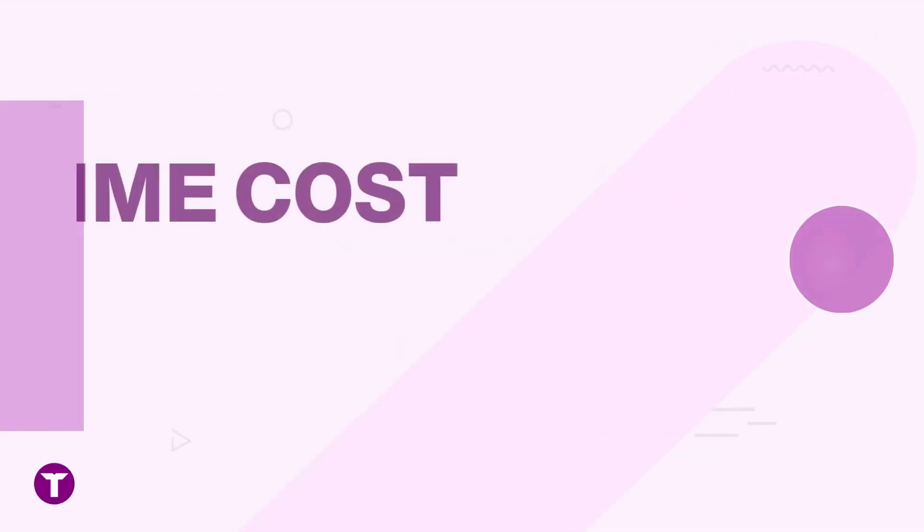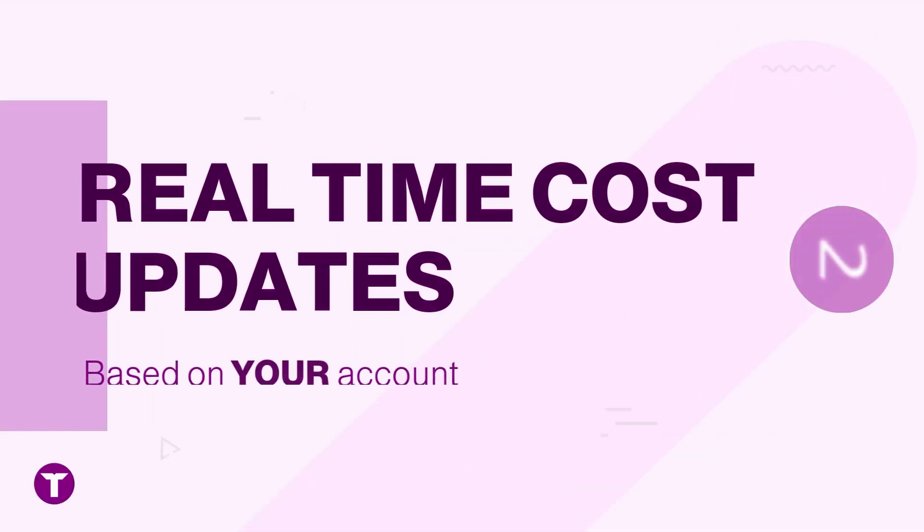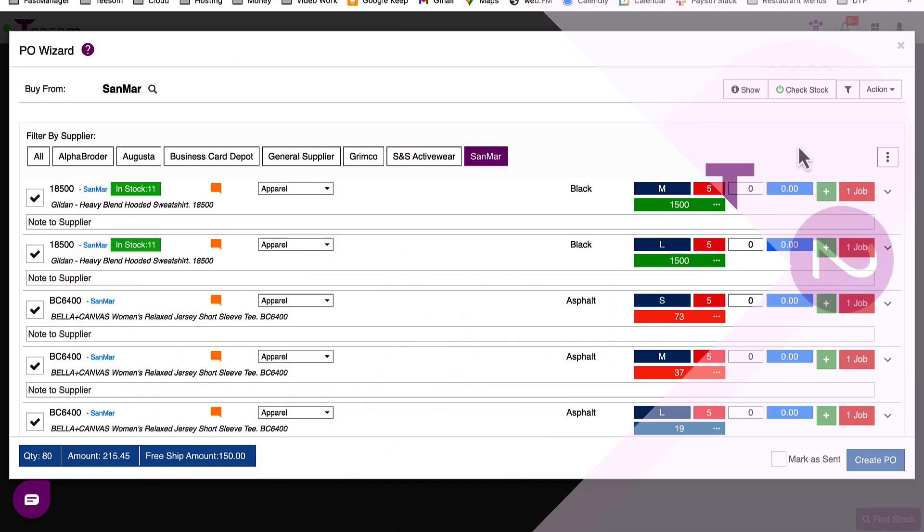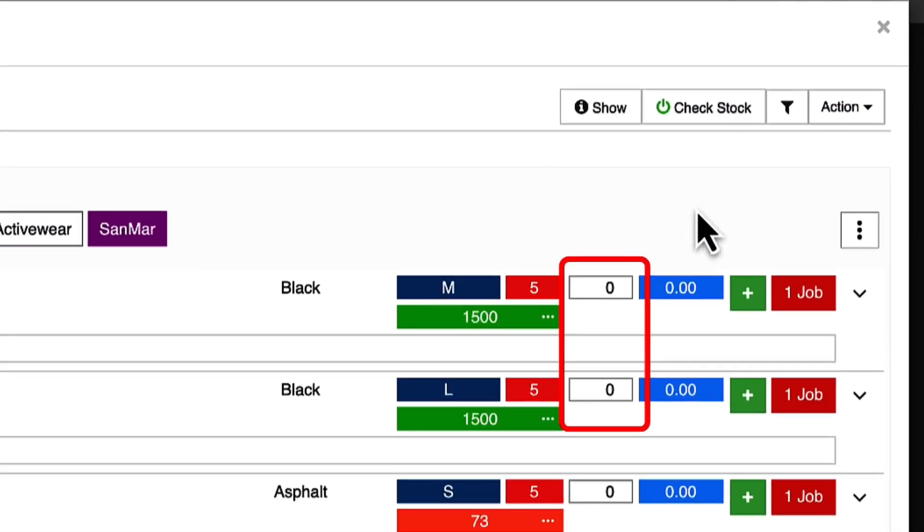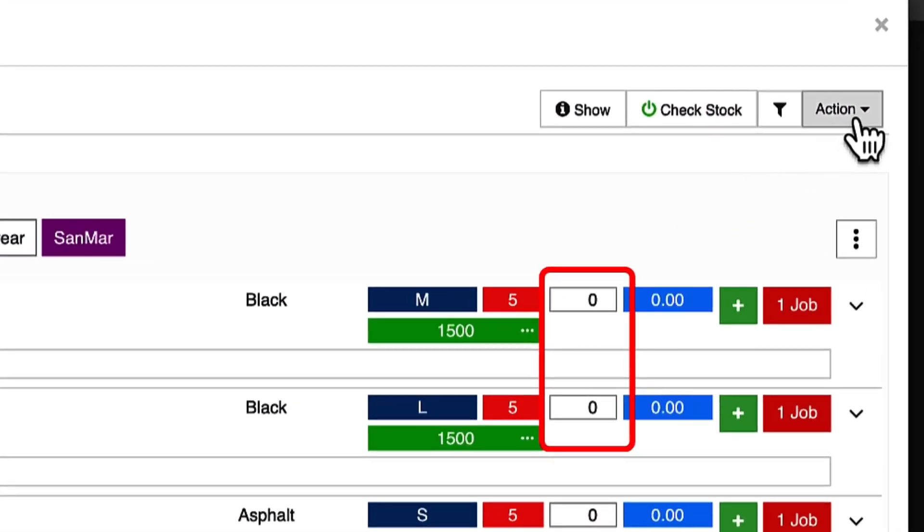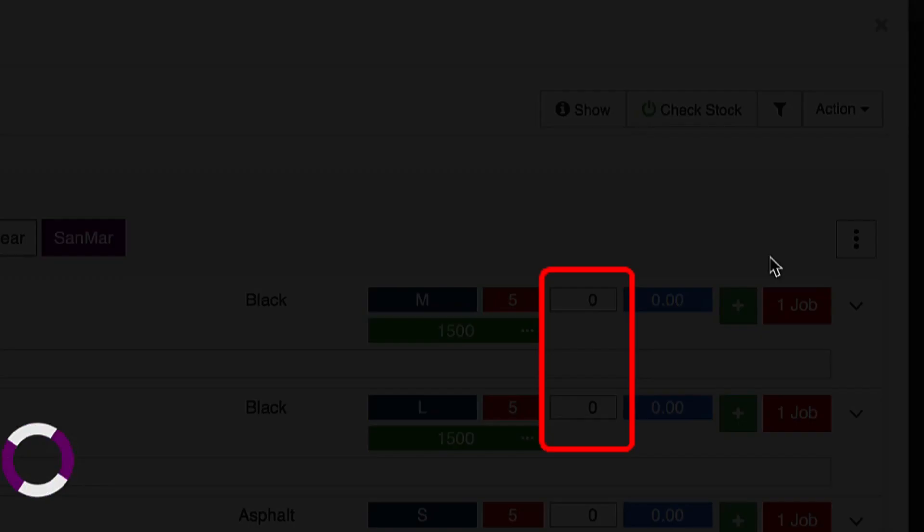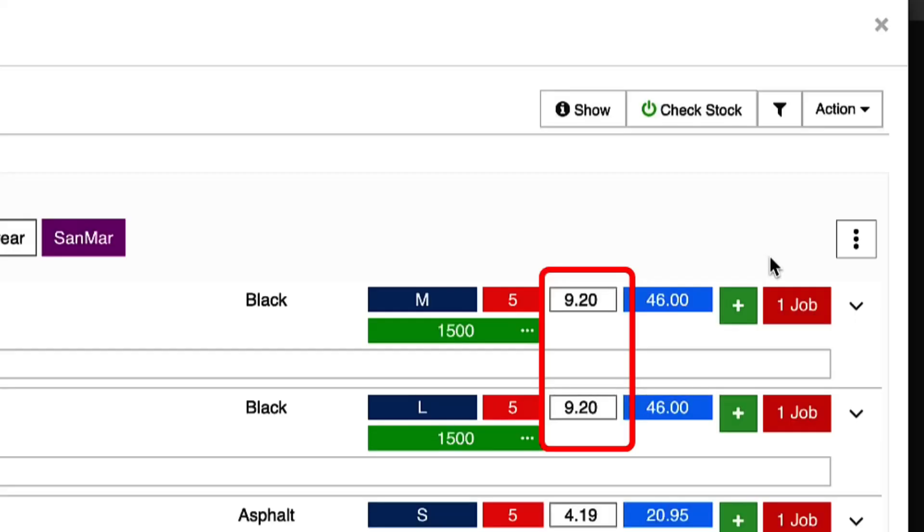Another great feature is real-time cost updates. Say goodbye to nasty surprises. T-Sum syncs with your vendors to give you real-time cost info based on your account, helping you keep your pricing on point and your profits healthy.